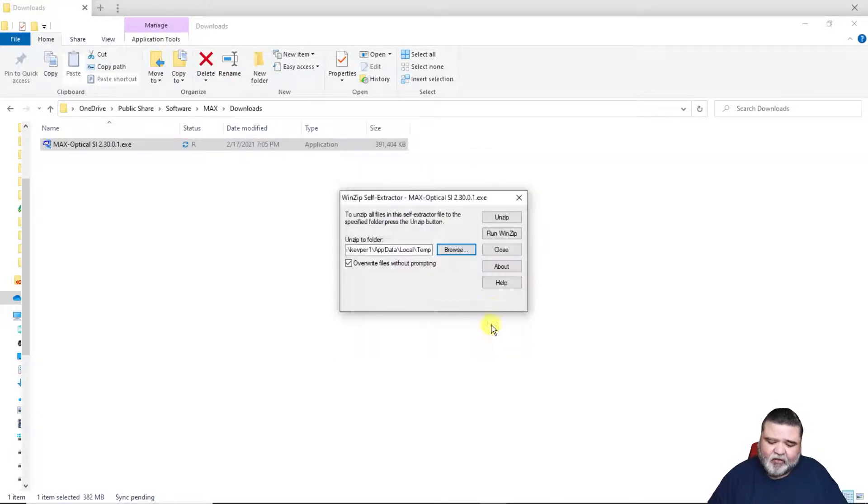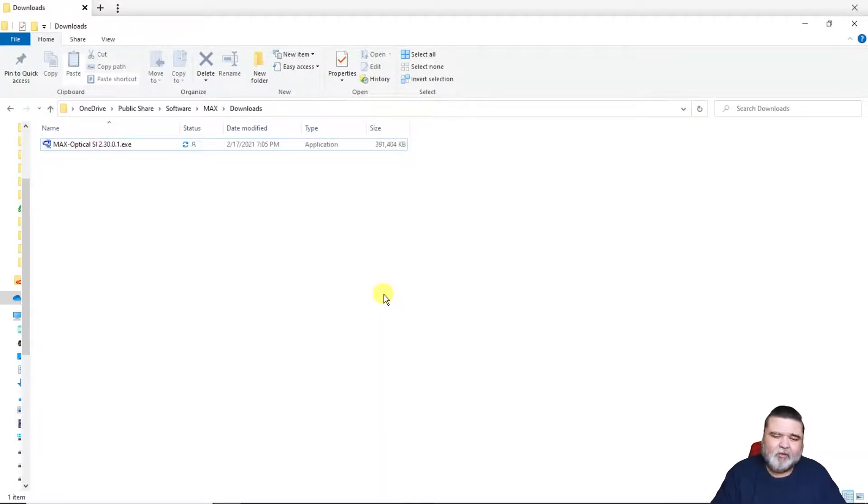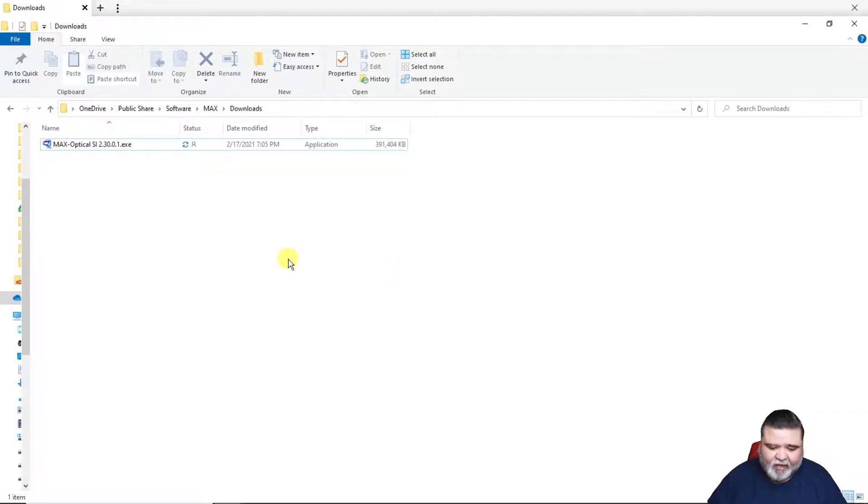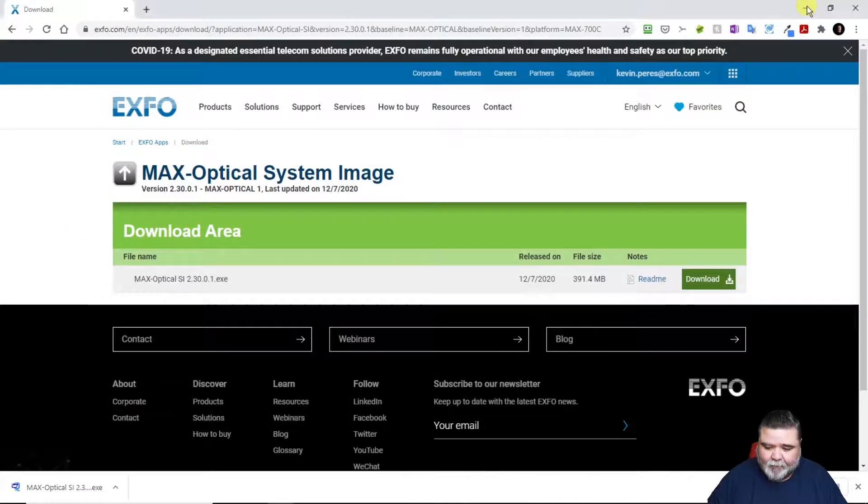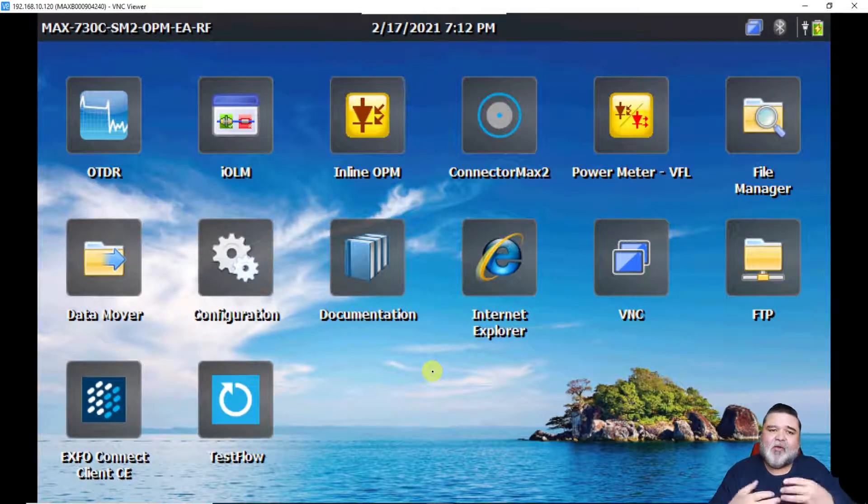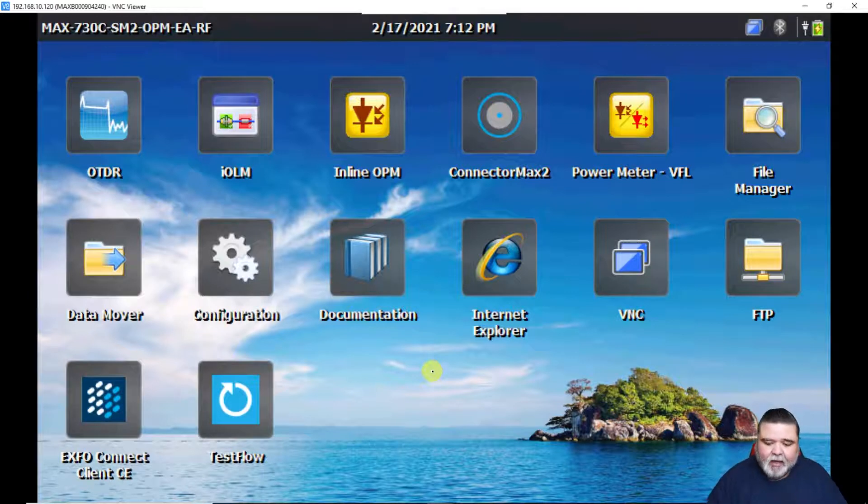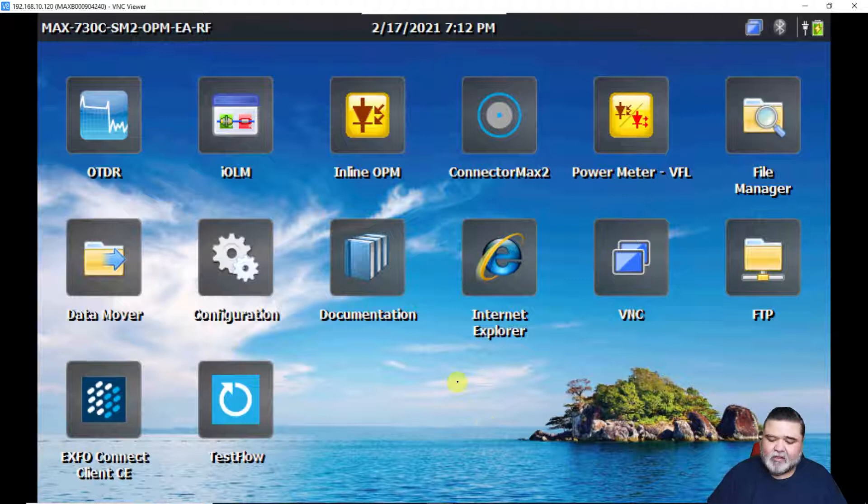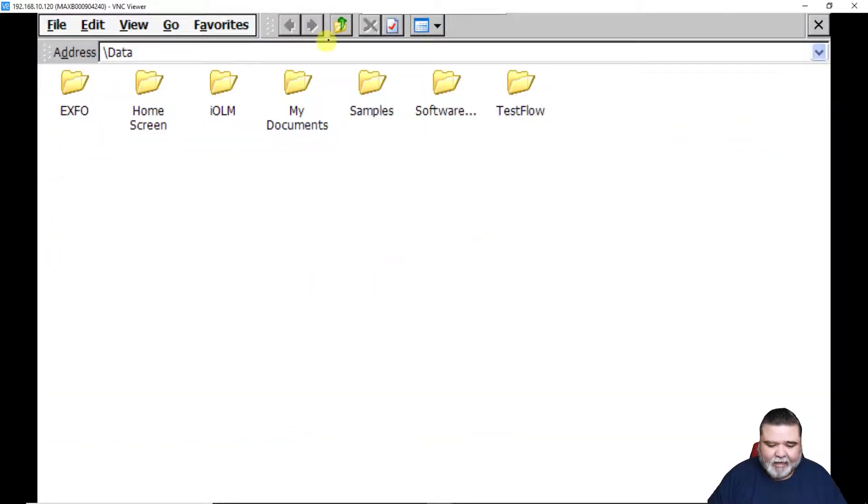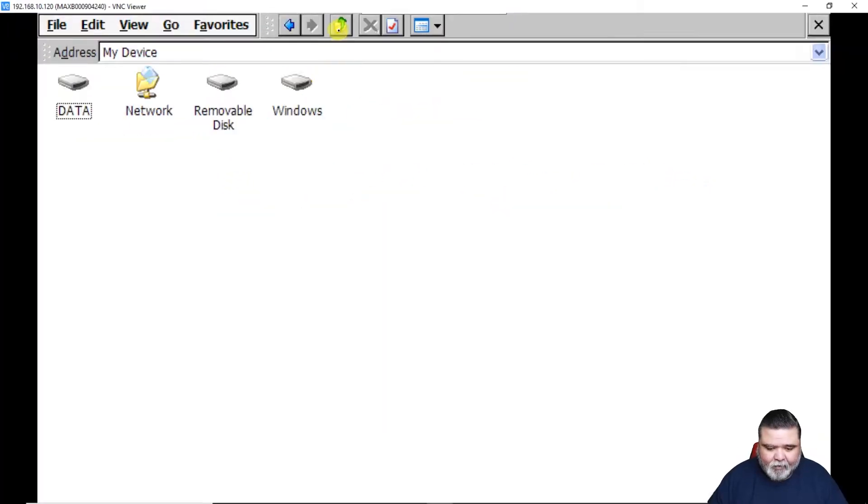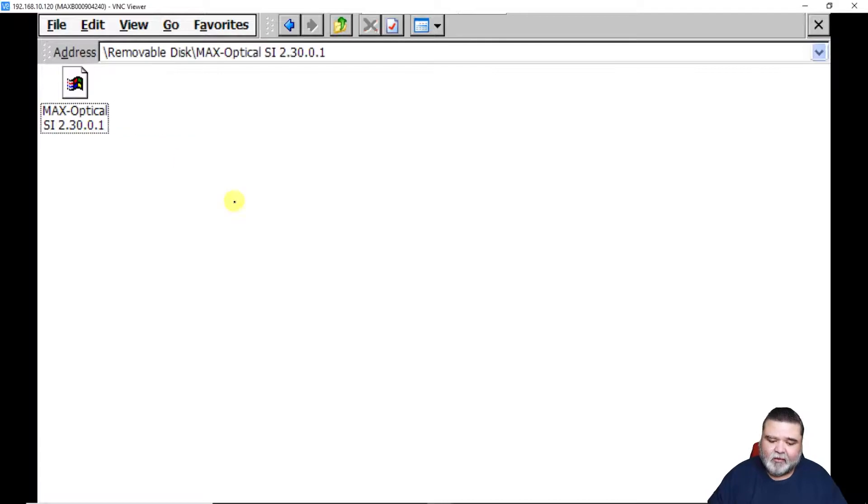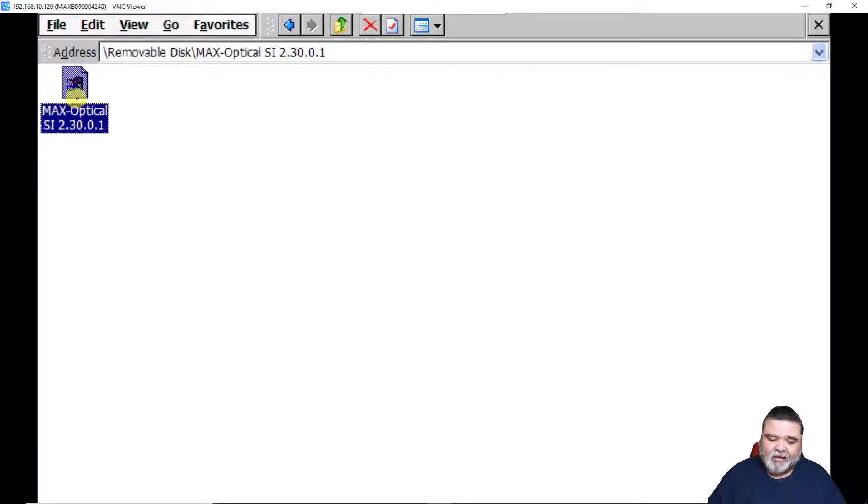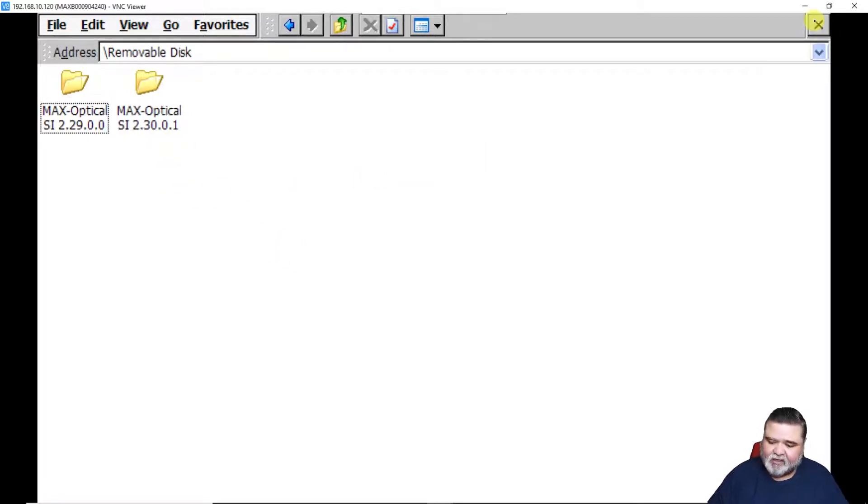I'm not going to do that in this example because there are cases where you're in the field, you need to update the unit, you have a USB stick but there's valuable data on there and you're not going to format it. We see that quite a bit. If I go to the file manager and open it up, I can browse to removable disk and double click optical SI 2.30, which is the latest version. Here's the bin file. Ideally, you'd want this bin file in the root drive of the removable drive. But in this case, I'm going to leave it in a subfolder just to show you the process for that as well.